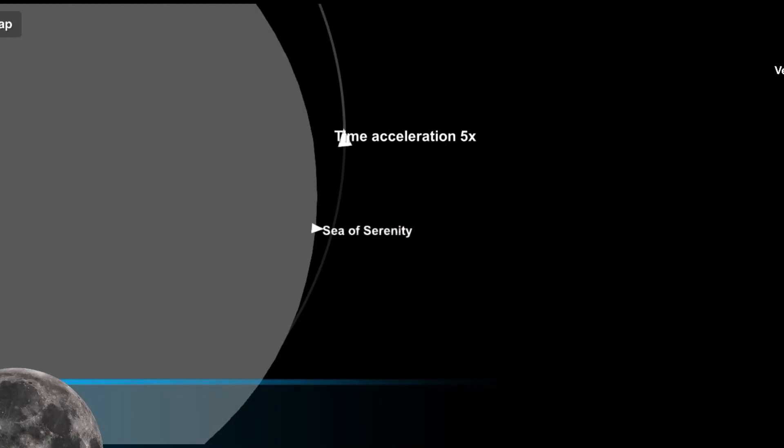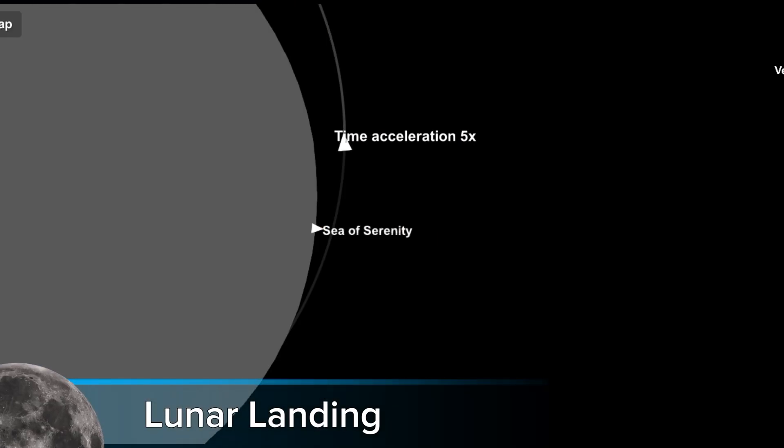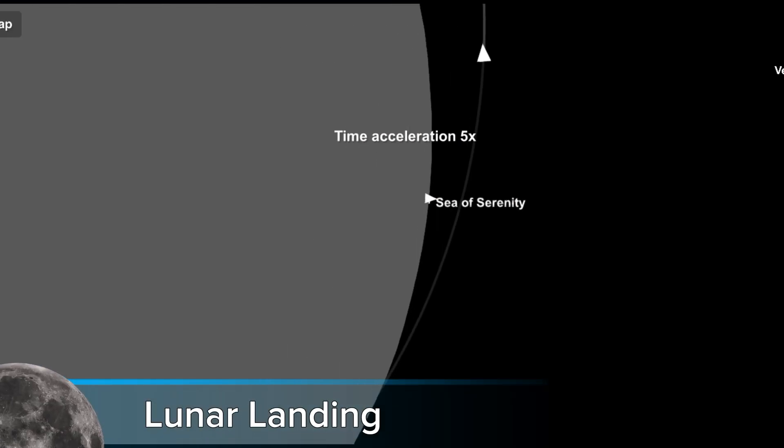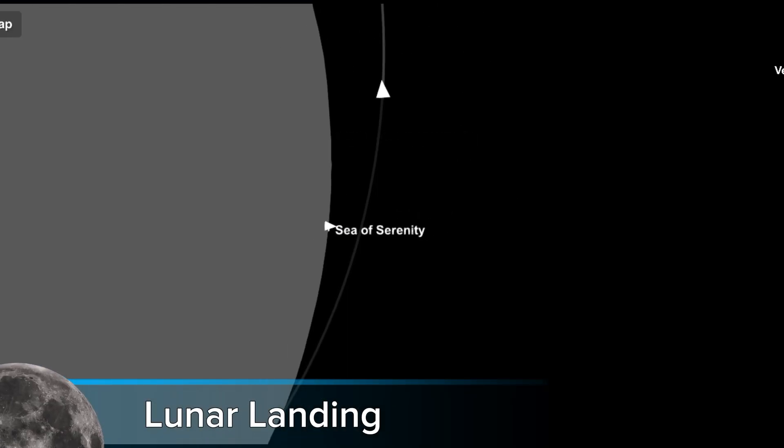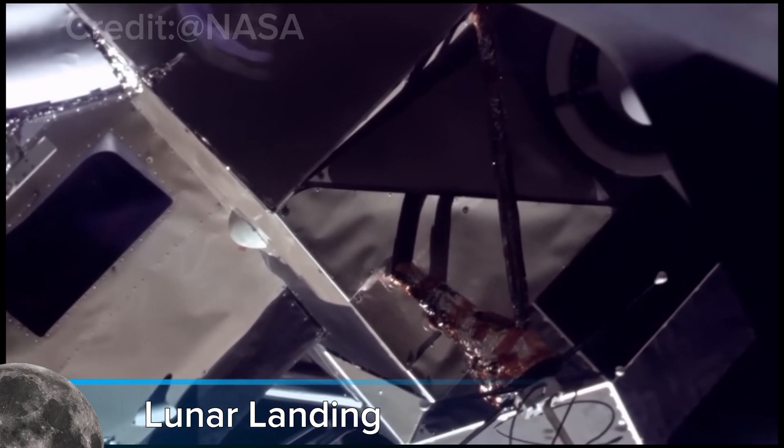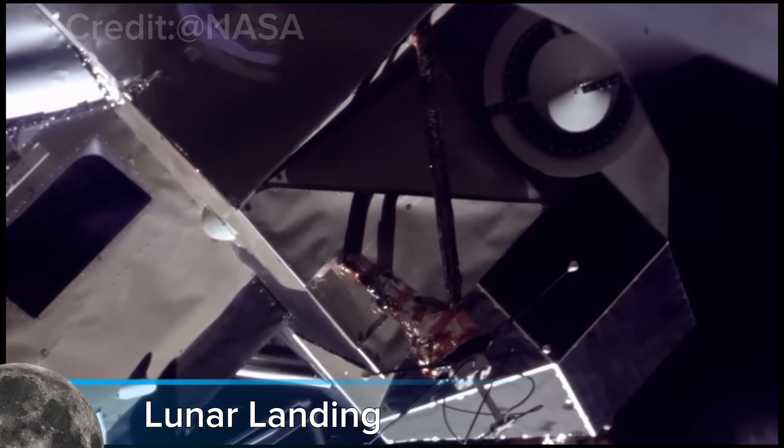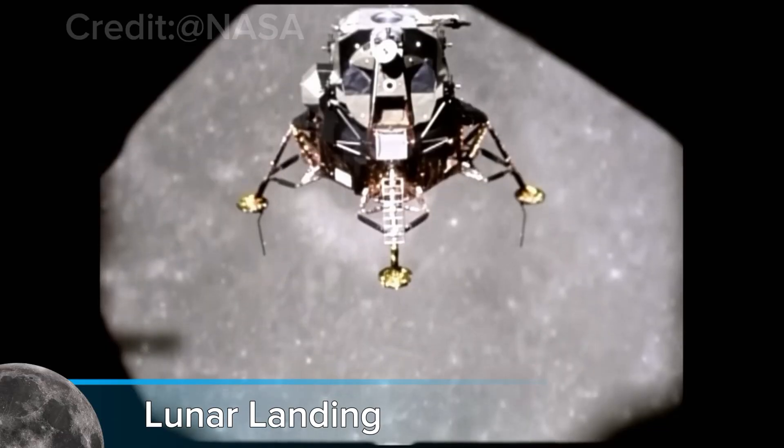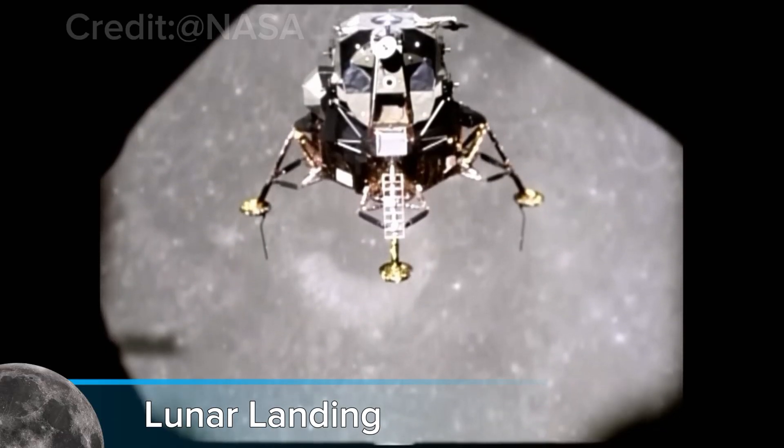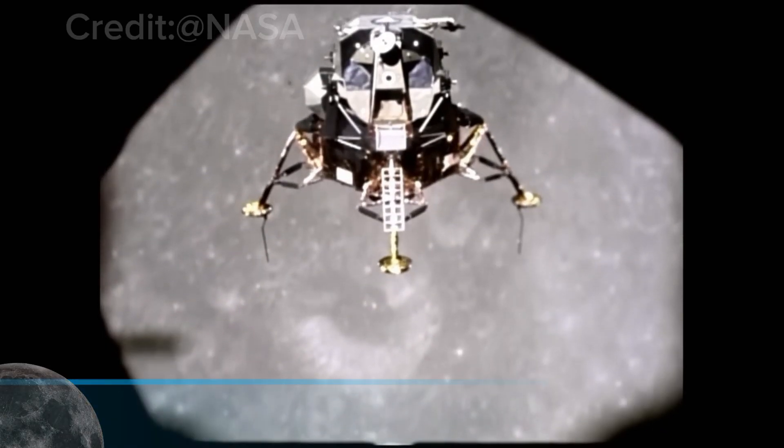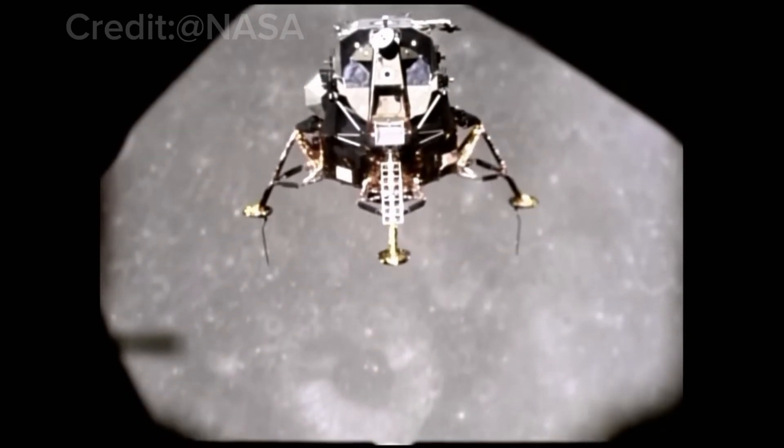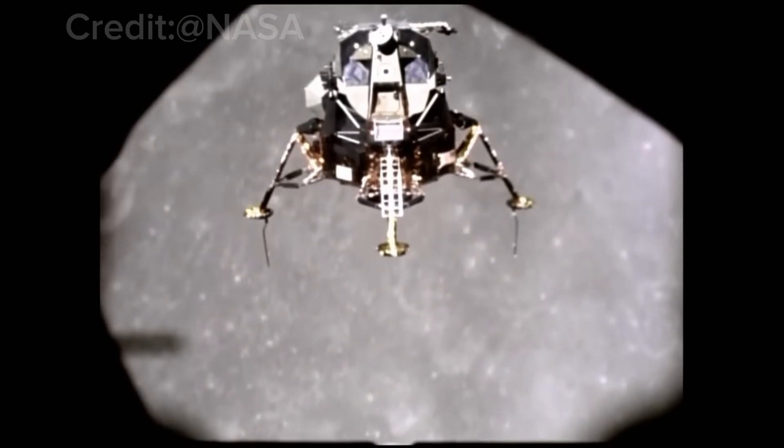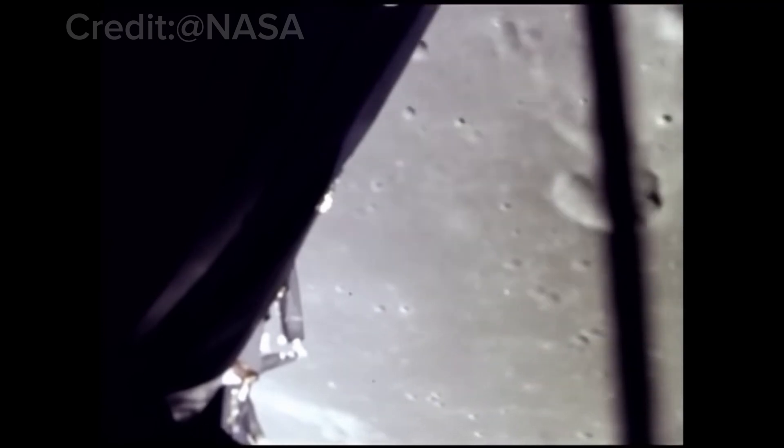Step 4. Once the spacecraft is in lunar orbit, it begins its descent to the surface. The landing module, like the lunar module in Apollo missions, separates from the main spacecraft and uses thrusters to control its descent.